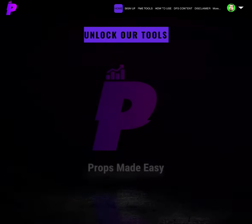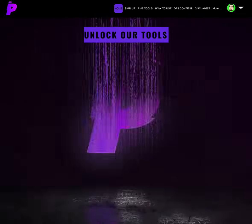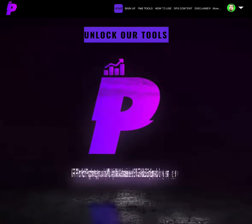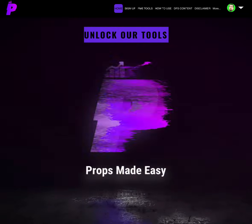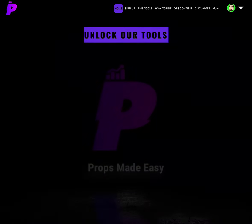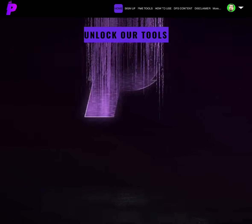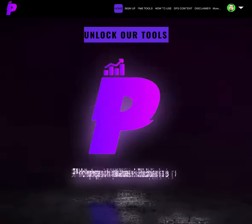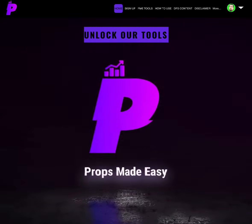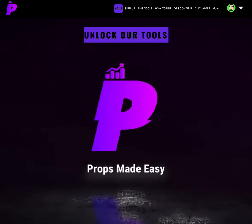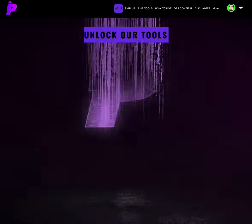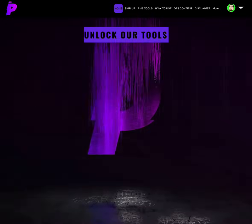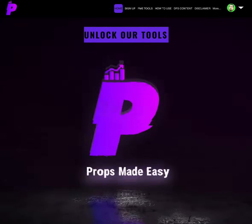Shout out to EdwinSantiago74, thank you for commenting. Thank you for subscribing. Thank you to everybody who likes, comments, and subscribes. All that good stuff. Edwin, hit me up on Twitter at Cam underscore ATL with your information so I can send it over to you. Thank you for watching as always. Thank you all to everybody for being here.